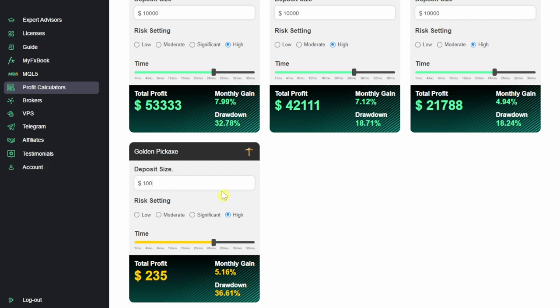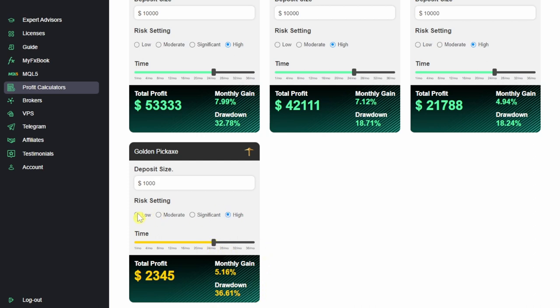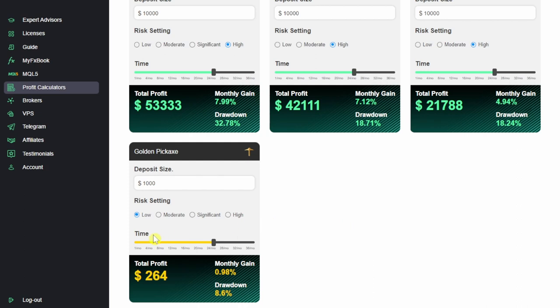I've got a $1000 account, but other people might have $10,000. I'm going to put $1000 here. If I was to trade a high risk setting over 24 months, I would have made a profit of $2300 and a drawdown of 36%. If that is too high for my personal risk profile and I want a low risk profile because I want a lower drawdown, you'll see for two years I would have made $264. So you can adjust the risk settings for your personal risk appetite and see what kind of returns you would get per the drawdown.